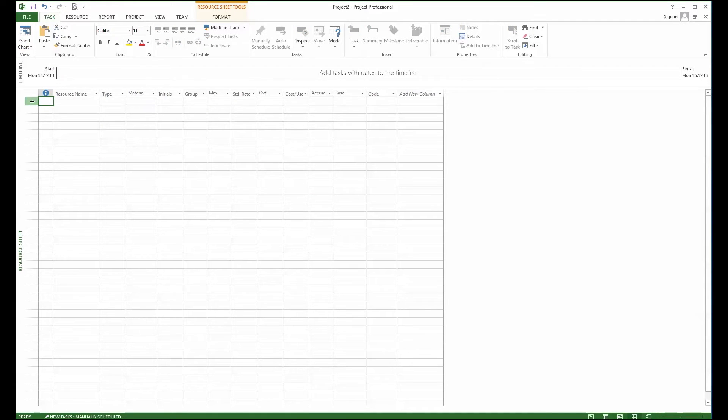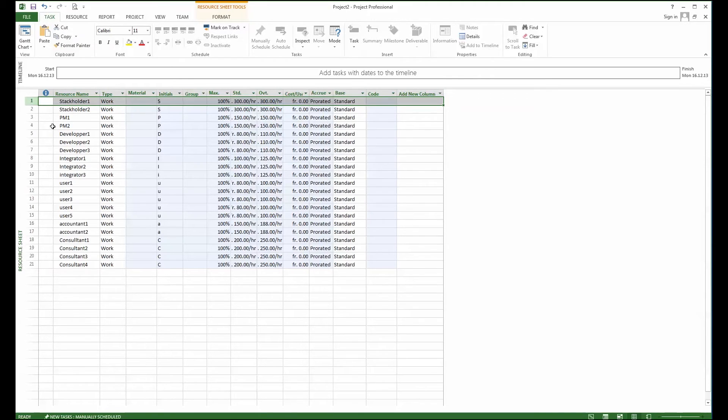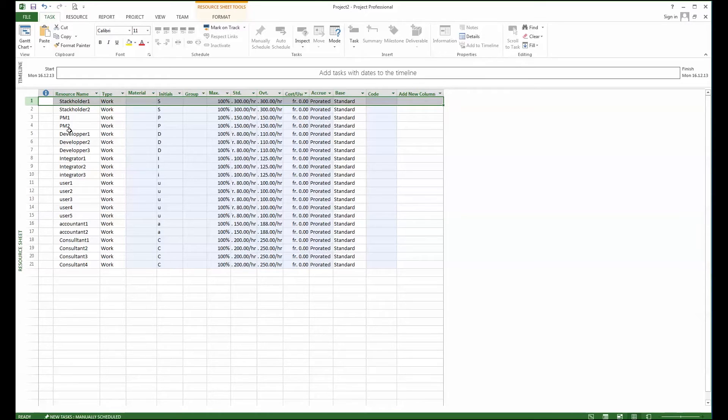So once I'm there, I've already copied some of the resources I had already in my project, so I will just paste them here. And with that you see that I have quite a lot of resources.